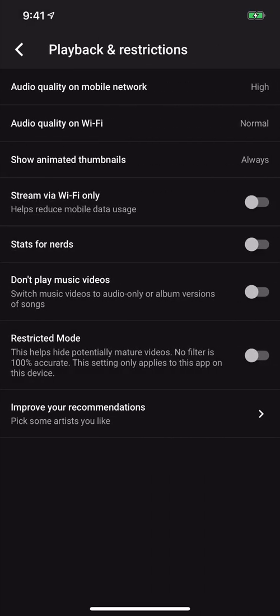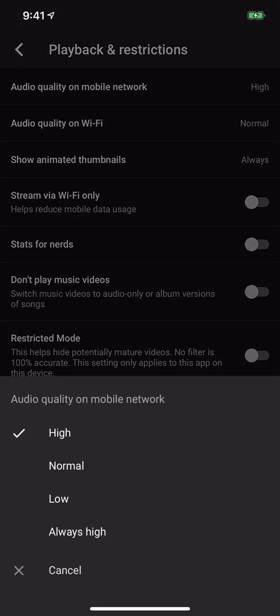Up at the very top, tap Audio Quality on a Mobile Network. Chances are yours is probably set to Normal unless you've changed it. I have changed mine to High. So if you want higher quality music streaming, tap High.